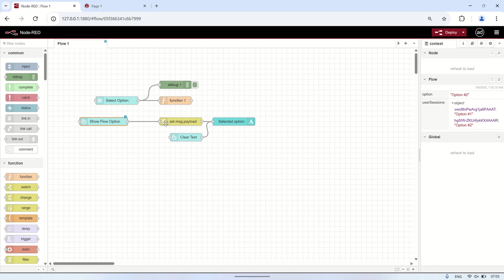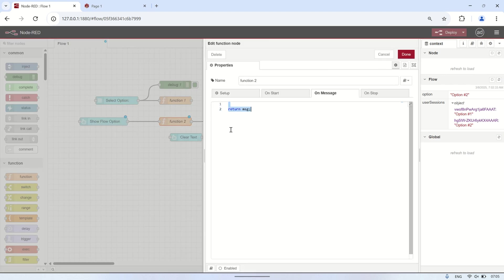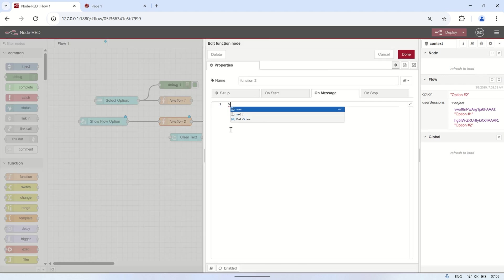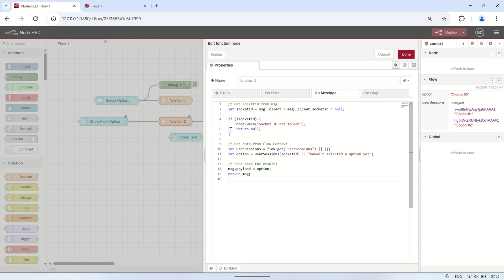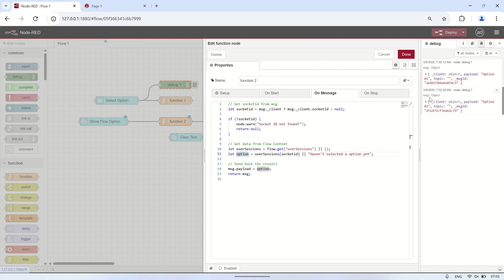Now that we can store flow context data based on socket ID, I will demonstrate how to retrieve the stored value using a button node as a trigger. First, delete the previous change node and add a function node. The code inside the function node will fetch data from the flow context variable based on the socket ID received from the button node and display it in the text node. When the button is pressed, it triggers the function to look up the stored drop-down selection in the 'UserSessions' flow context data for the corresponding socket ID.